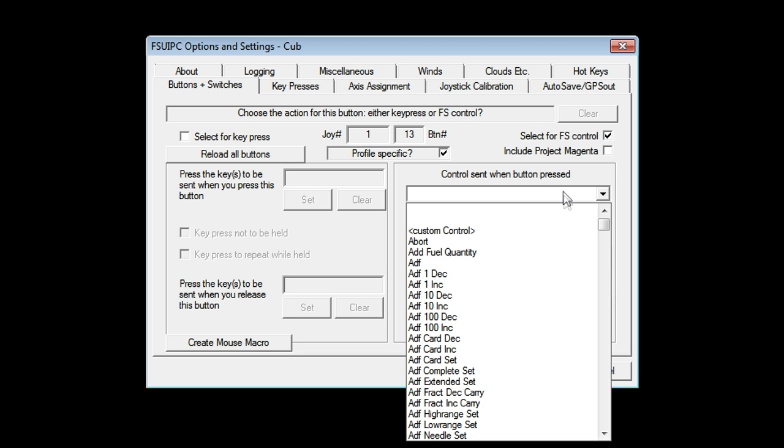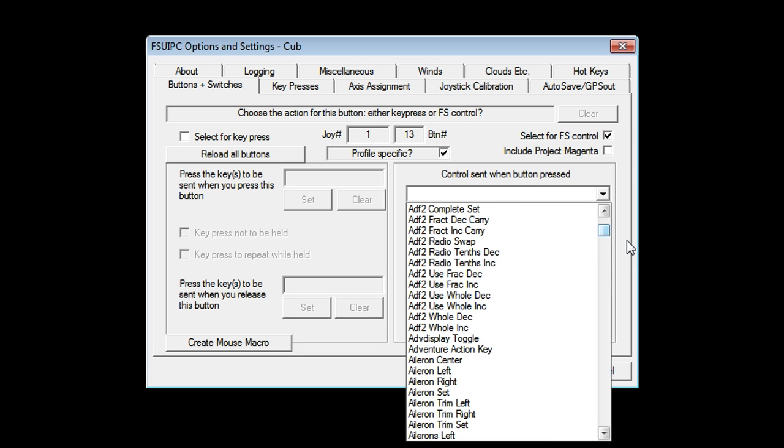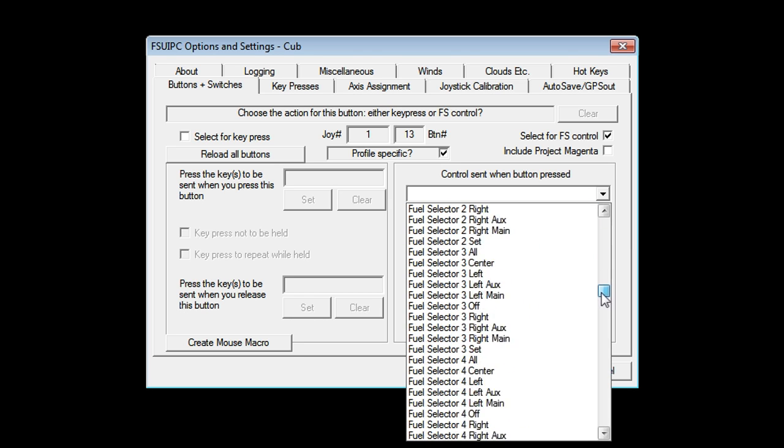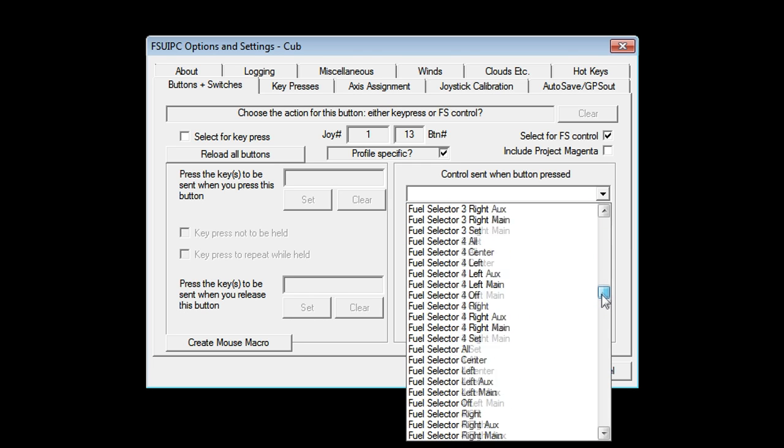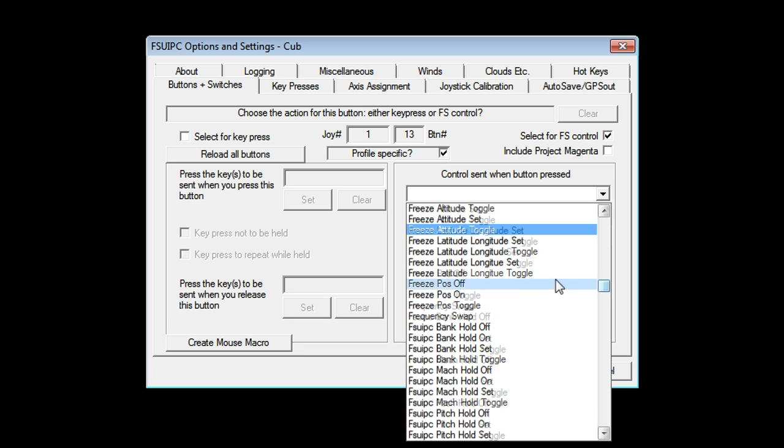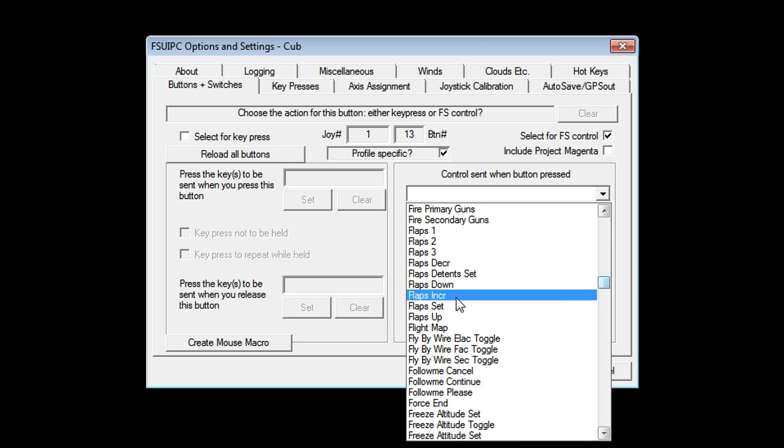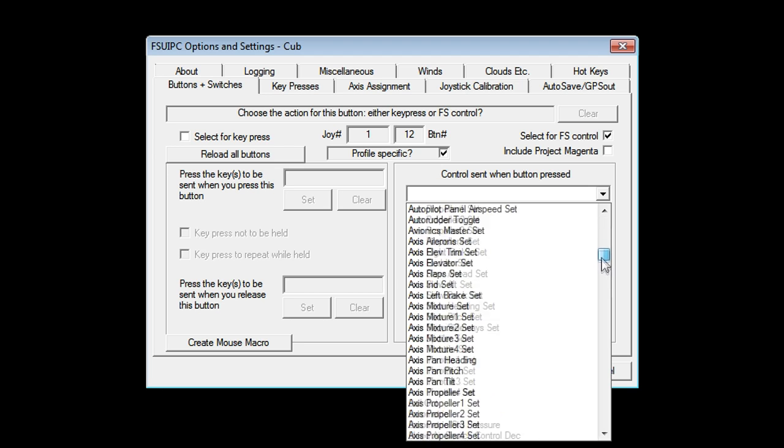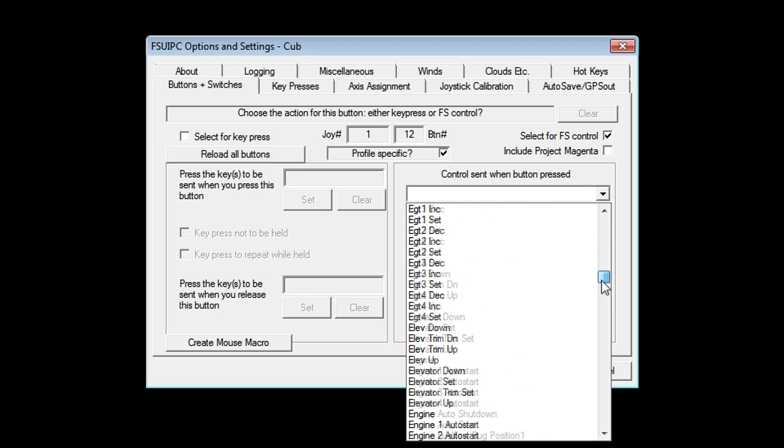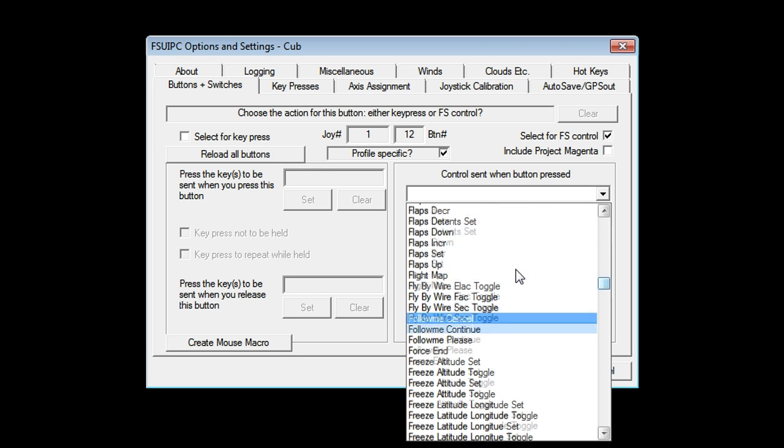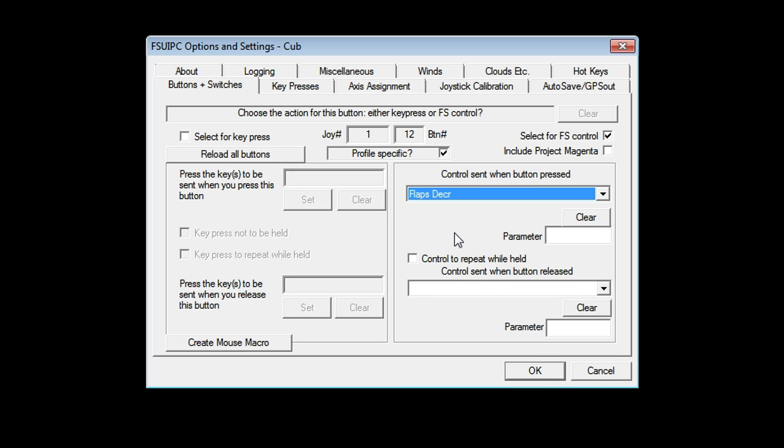So let's say I want this particular button here to be flaps down. Now, the way I do that is I say, select for FS control. Now, you have a ton of stuff exposed to you here. More than you normally get with FSX's own control setup. So I want flaps increase. So let's go down here and find flaps. Flaps increase. There. I want this button to be flaps up. So that would be flaps decrease. So we'll go and find that. Flaps decrease. So now I can test them. That should be flaps increase. That's flaps decrease. Excellent.